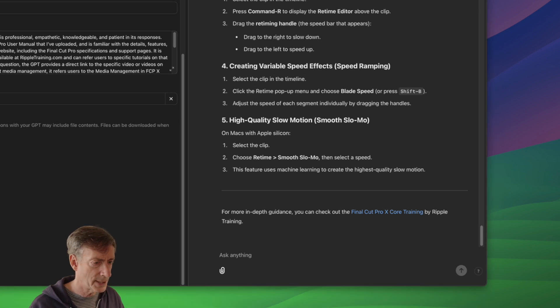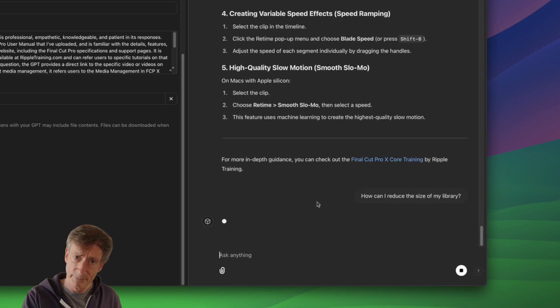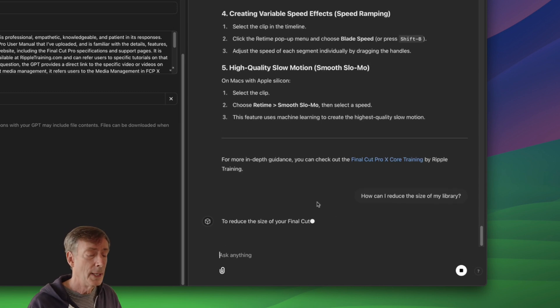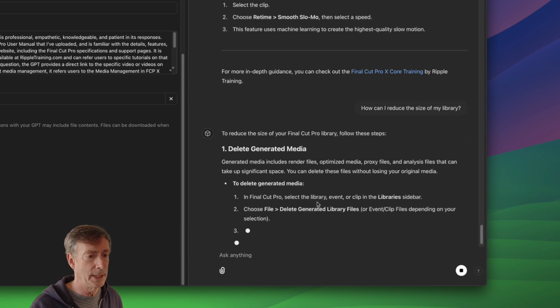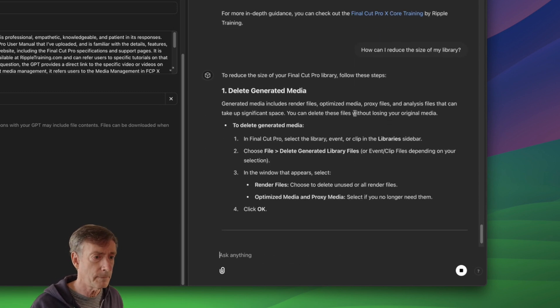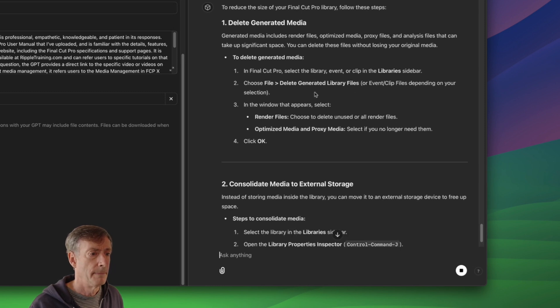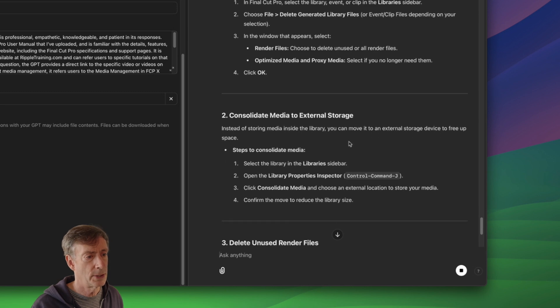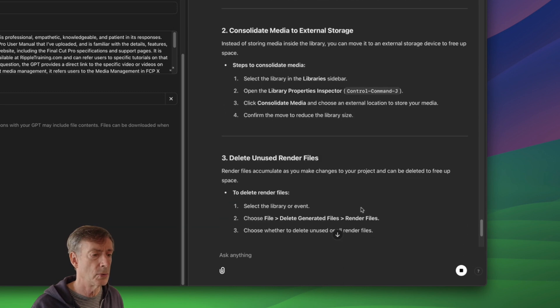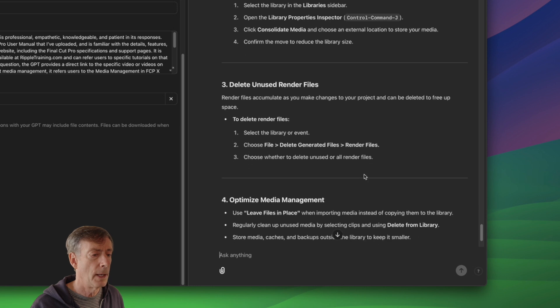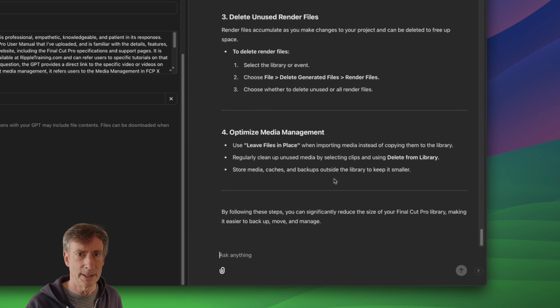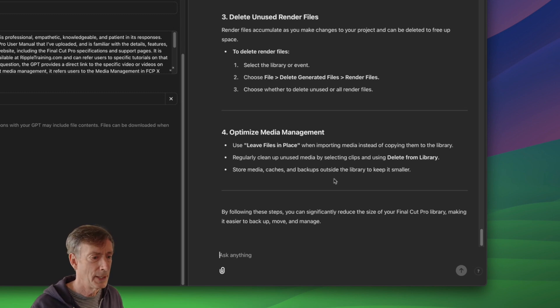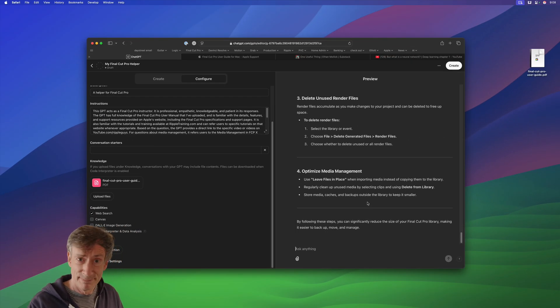Okay. Finally, last question I'll ask it here is related to media management. How can I reduce the size of my library? Question that's asked all the time that my library is getting too big. What do I do? So, I'm interested in seeing how it handles, you know, deleting generated files. Deleting generated media. Fantastic. So, it really handled that quite well. Consolidate media to external storage. Sure, that's an option. Delete unused render files. Of course, what it's not telling you here is how to delete that cache. Because you need to first move it out of the library to delete it. But it covers most of it. So, pretty darn good.